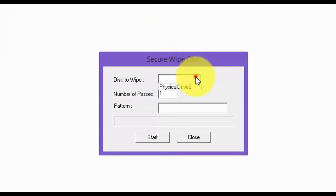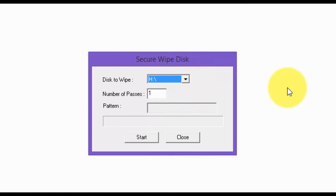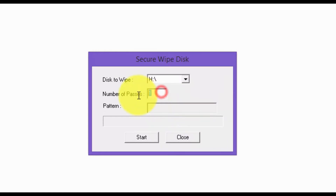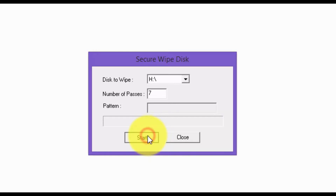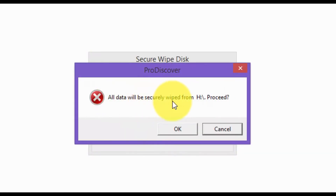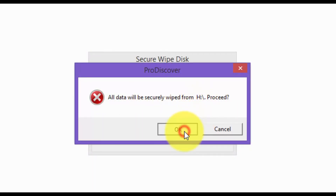Change the disk to wipe to your USB flash drive. For the number of passes, change it to seven. Then click Start and click OK.